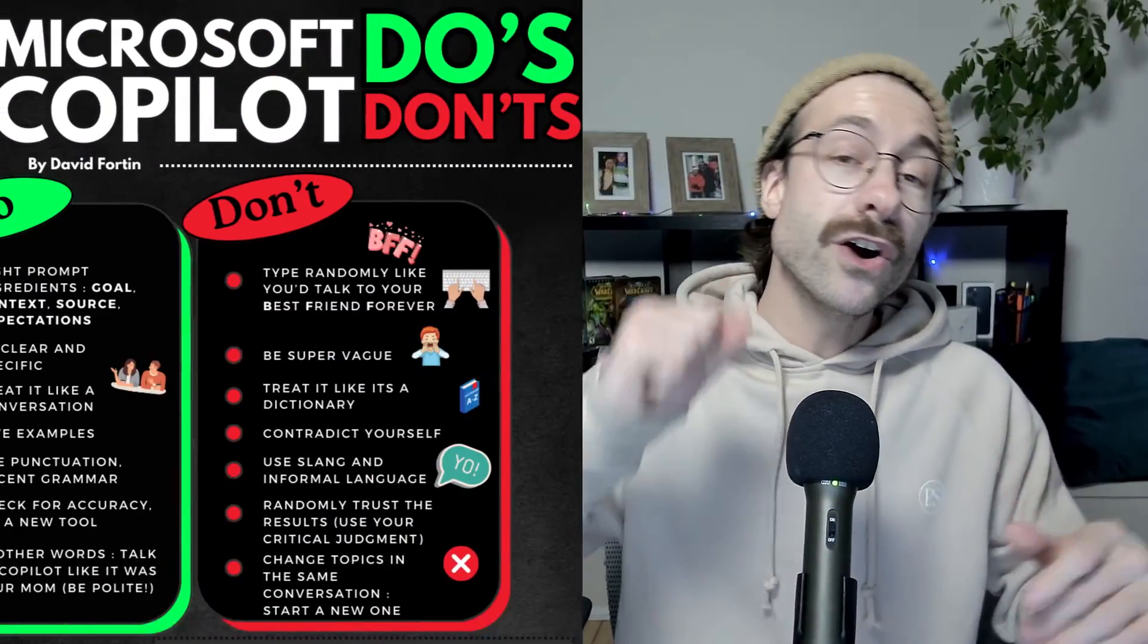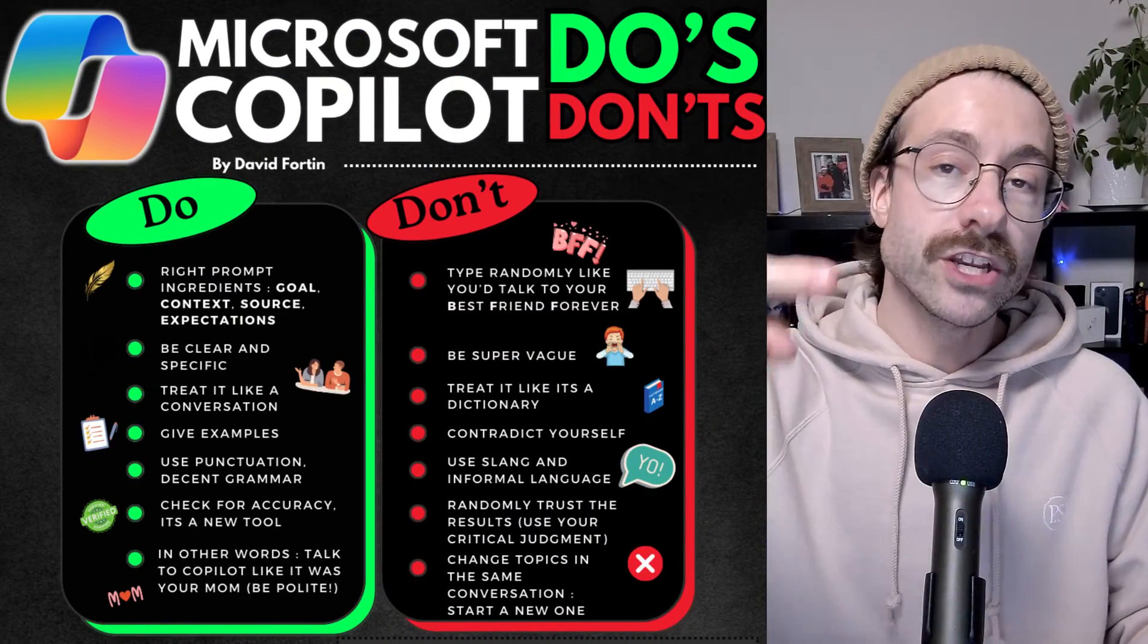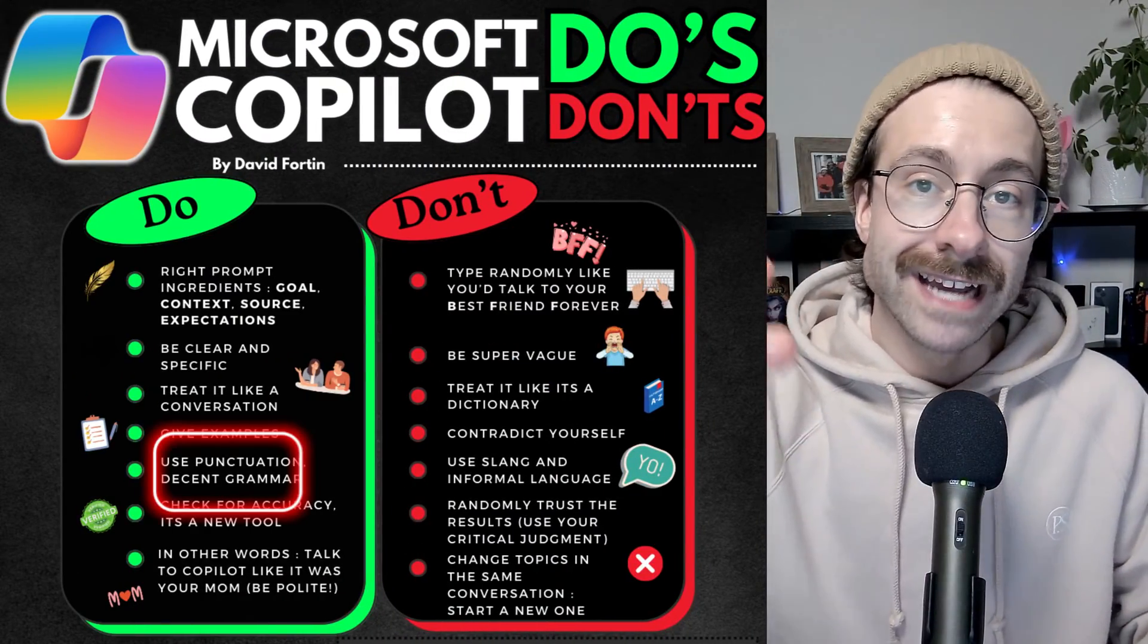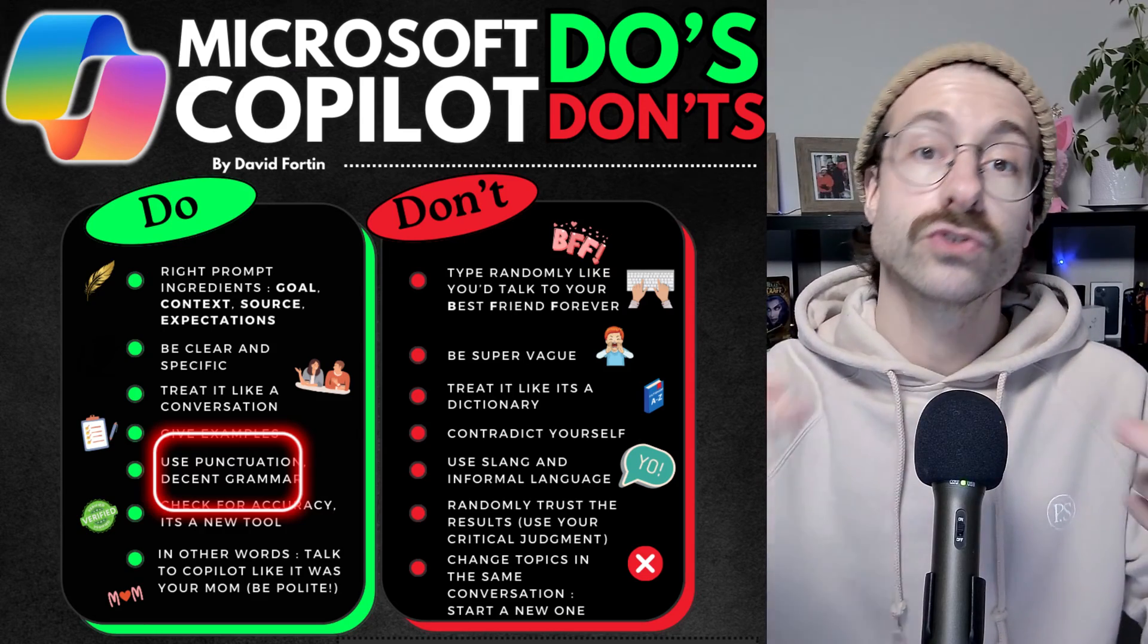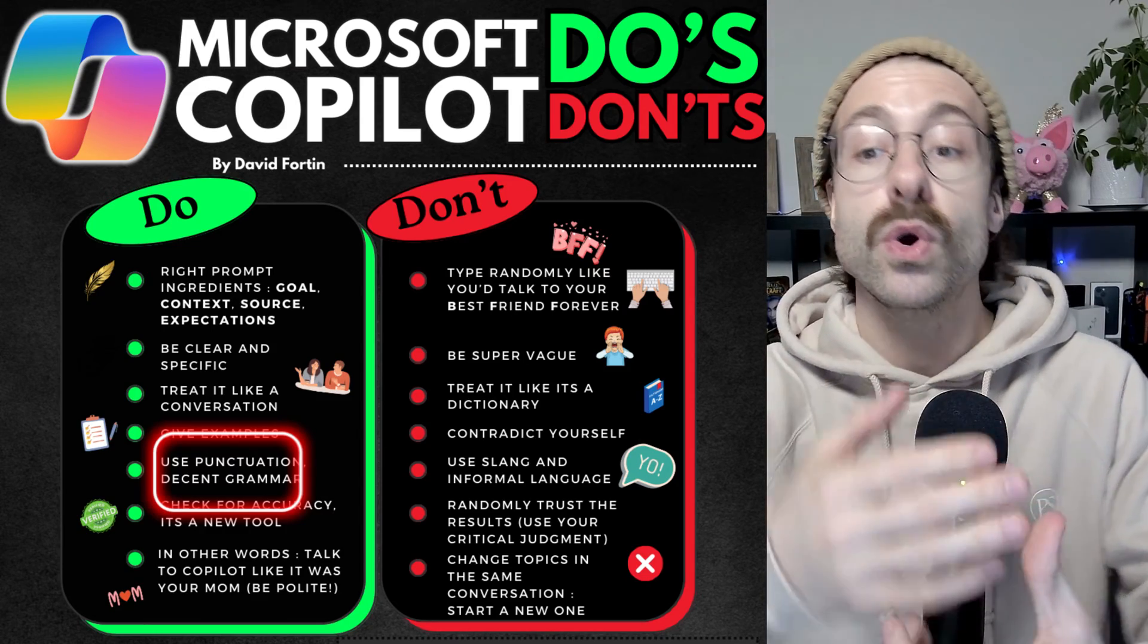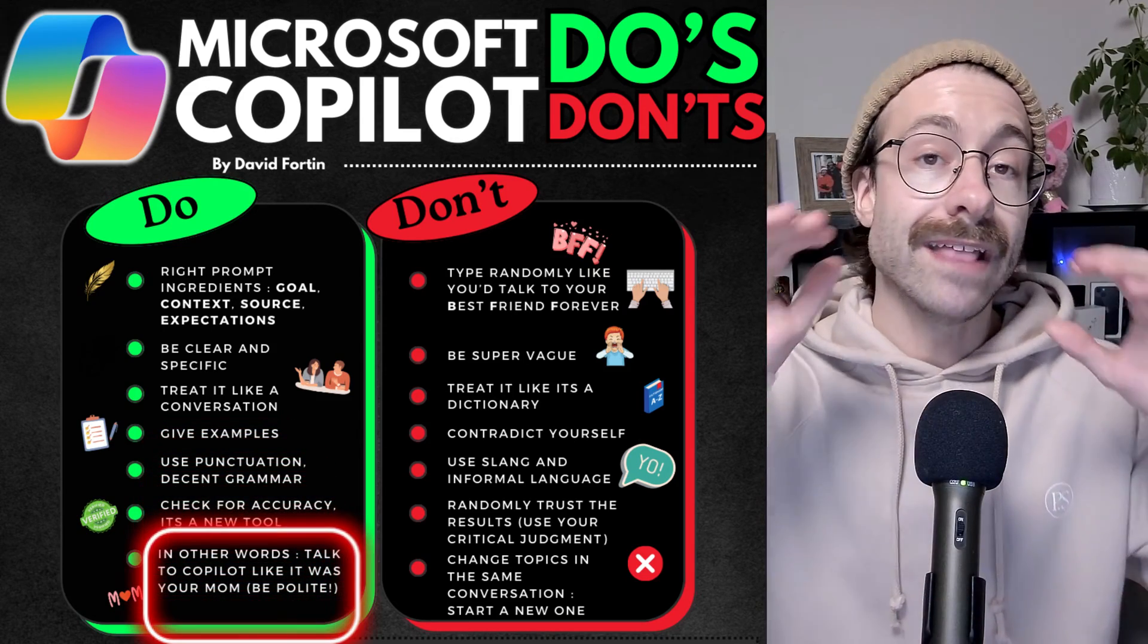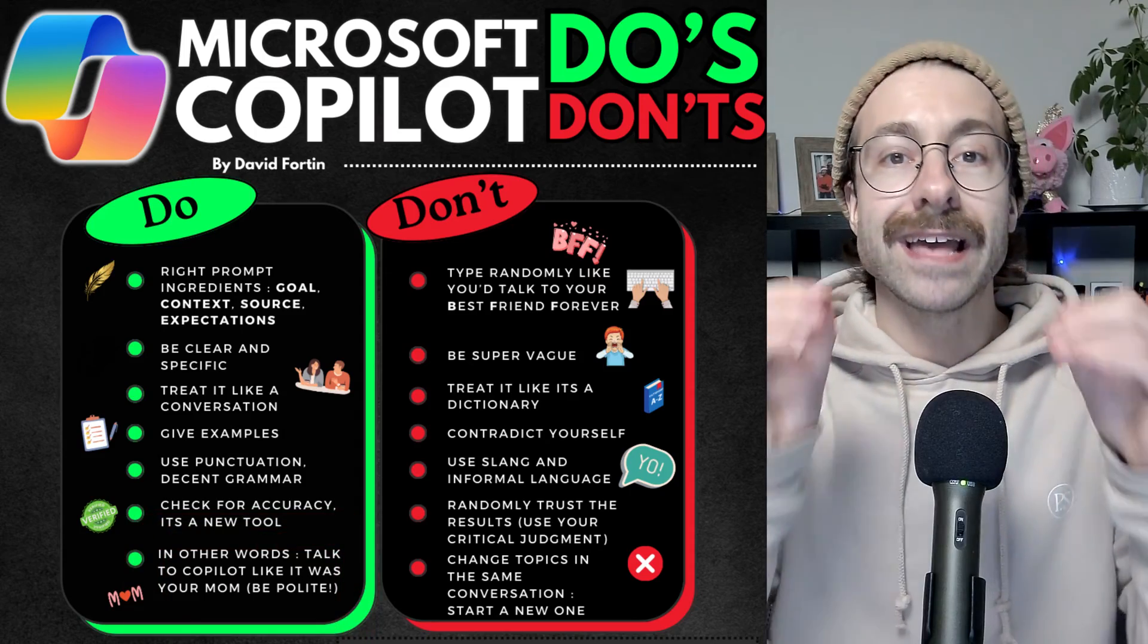The other dos are use punctuation, use capitalization. It will just make sure the AI gives you better answers and be polite as well and provide details. In other words, you should talk to Copilot just like you talk to your mom. Pretty simple, right?